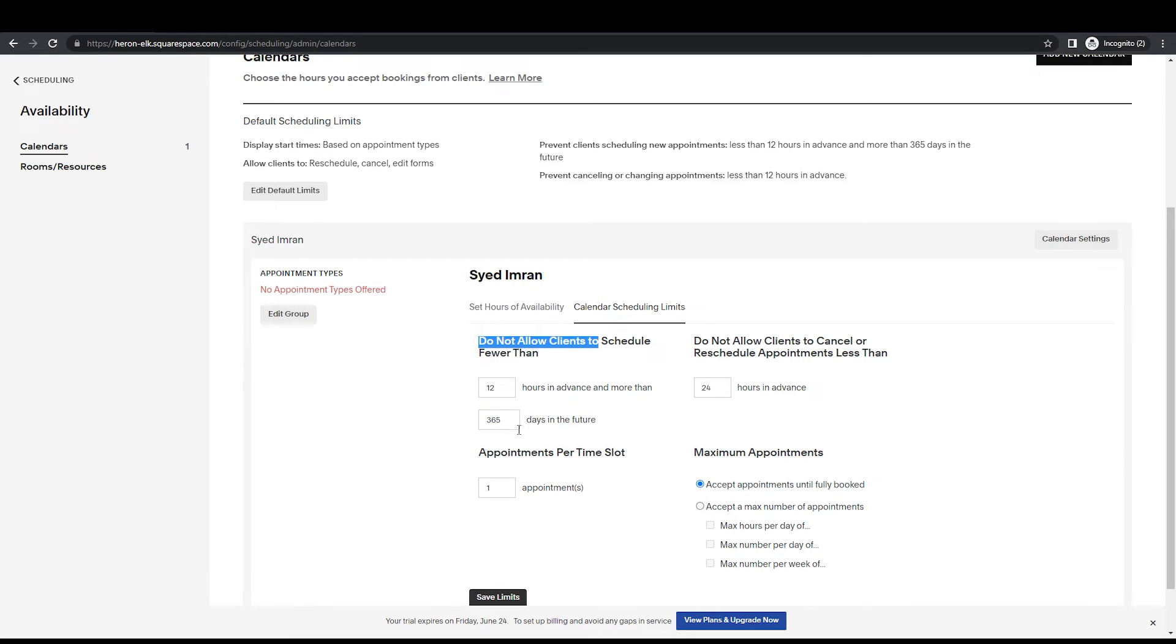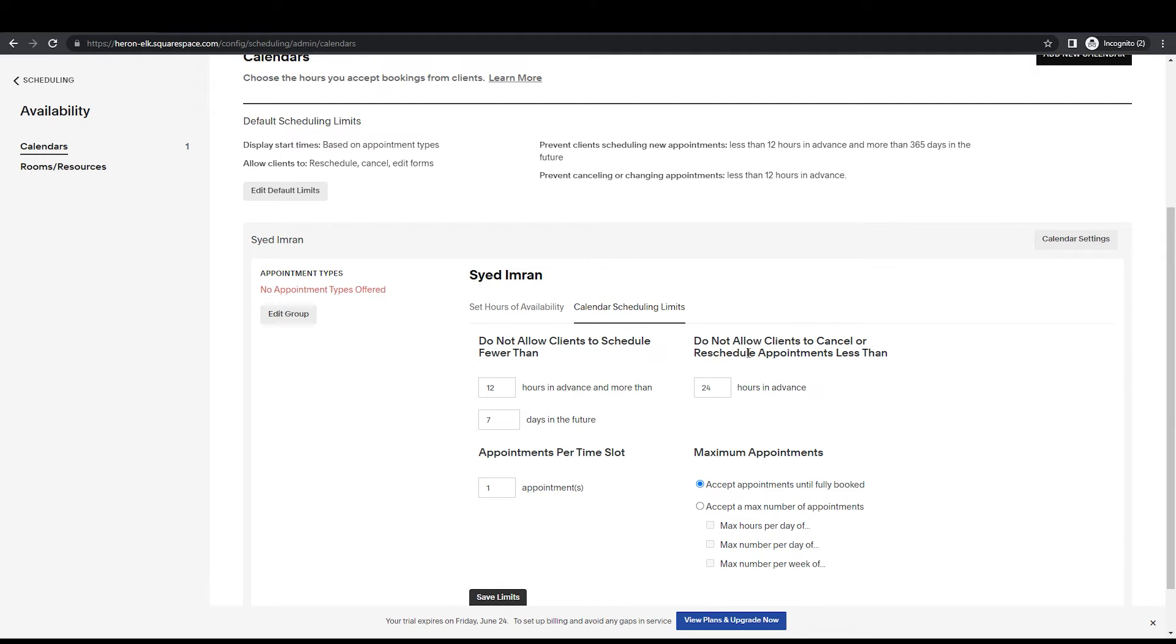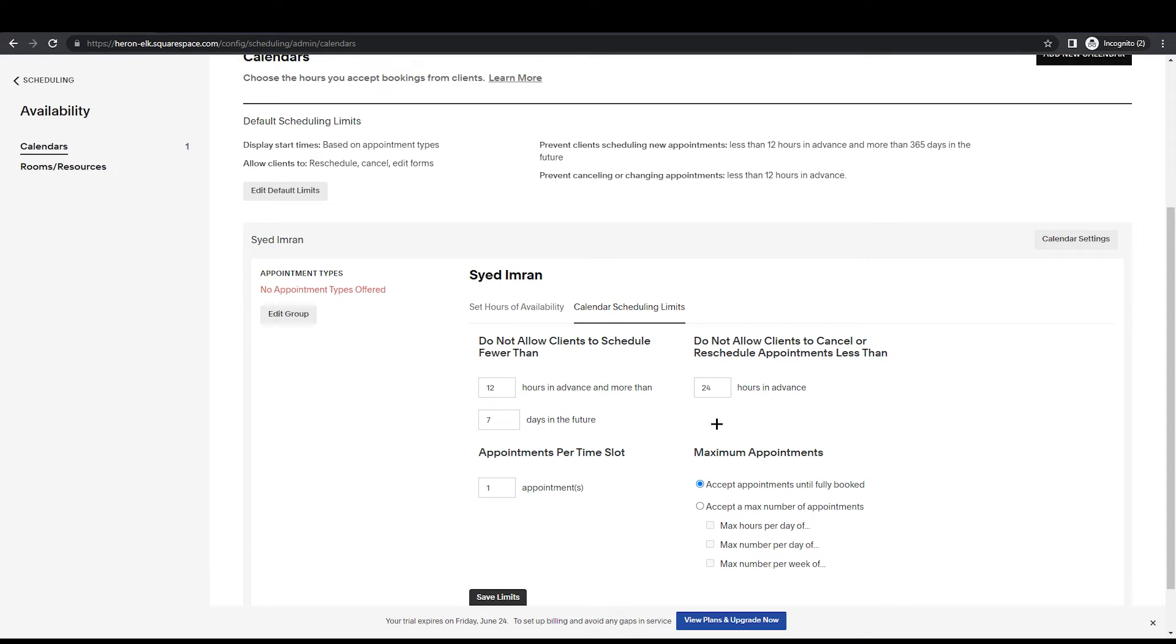Obviously, we want 12 hours in advance and not more than 365 days. Obviously, because this is a lot - this is a whole year. I'm going with seven days in the future. This is the time we are going to set. Do not allow clients to cancel or reschedule appointment less than 24 hours.